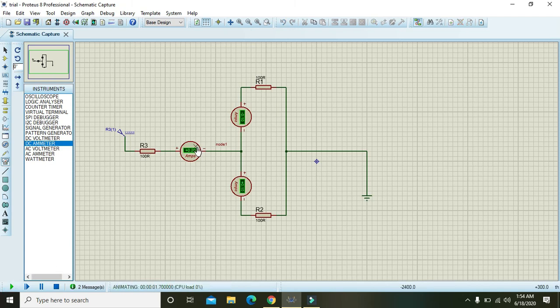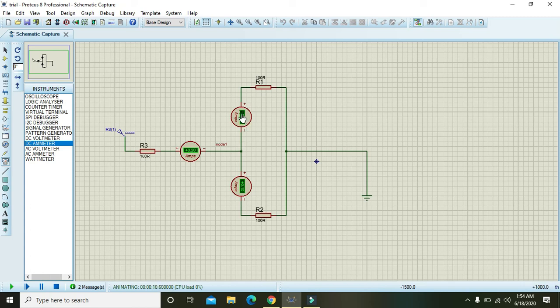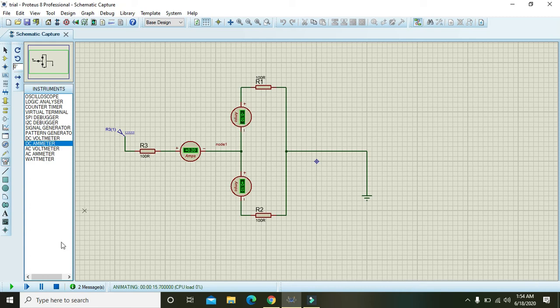Now we can see that we have 0.2 ampere entering and 0.1 and 0.1 ampere current is leaving. But why this one has a minus sign? You should have to negate it because it is just showing us the direction, or you must have to revert the polarity.